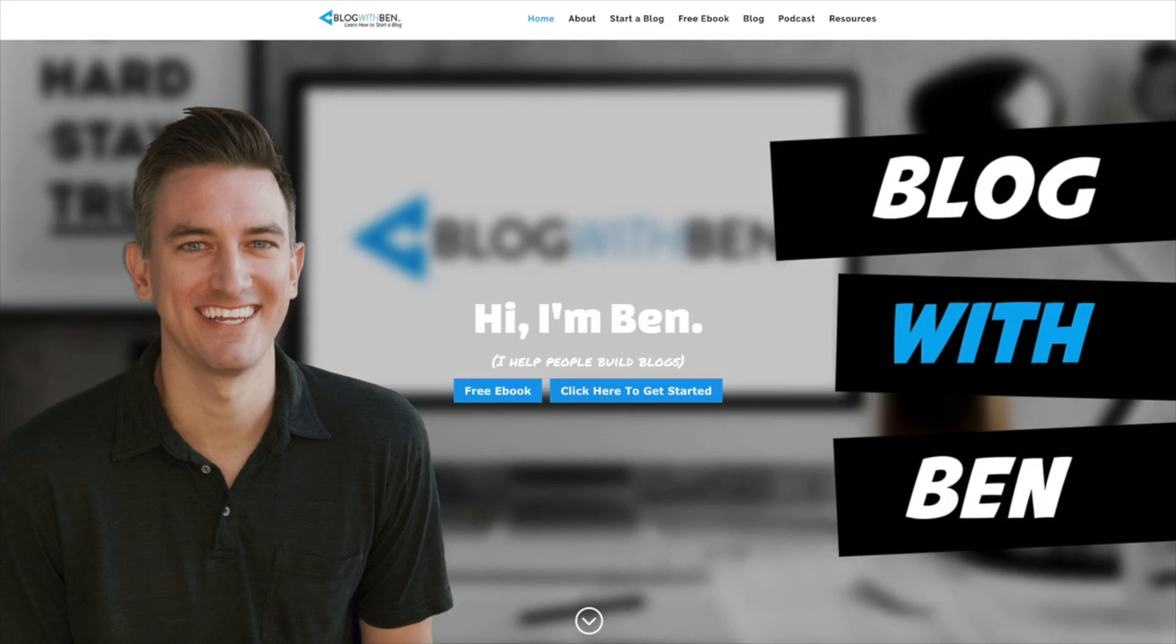Hey, what's up? Ben here from blogwithben.com and in this quick video I'm going to show you how to update the version of PHP your WordPress site is using.